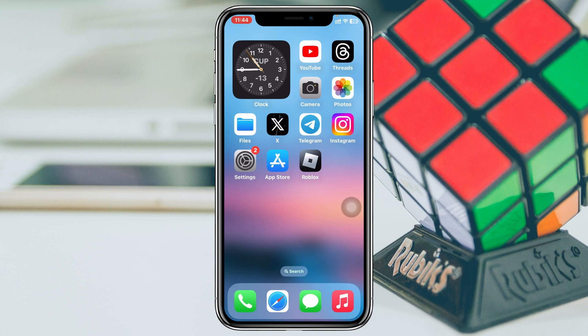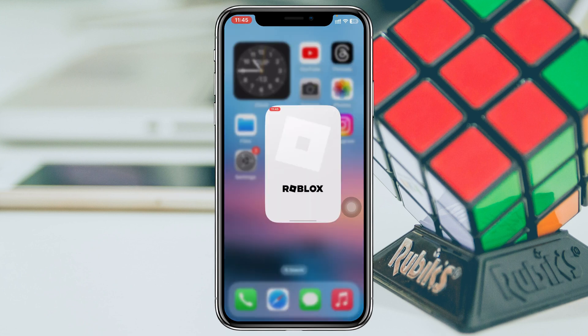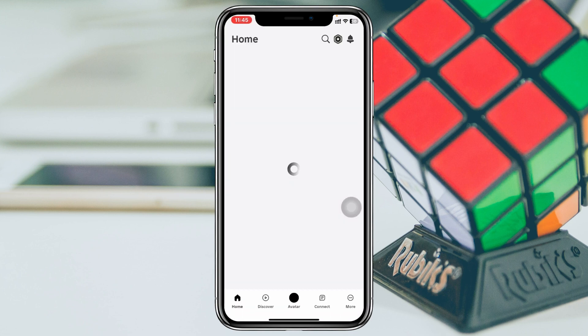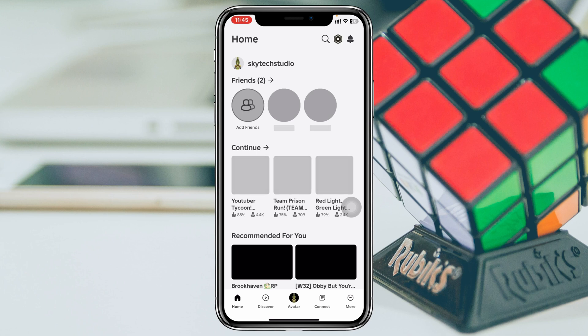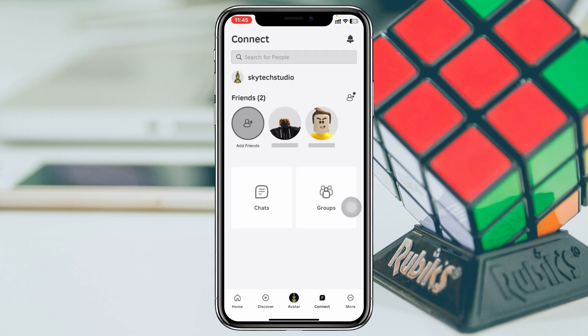To enable the chat on your Roblox account, I'm using my iPhone, but you can do the same steps on an Android phone as well. Simply go and open up the Roblox application on your device, and from the home page you'll get to see a few different options at the very bottom.